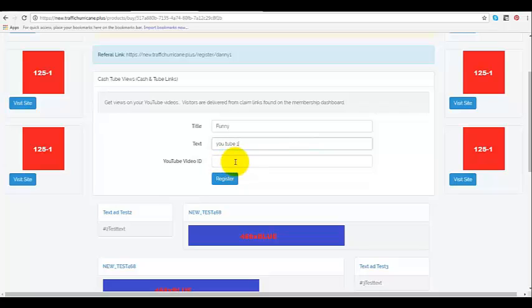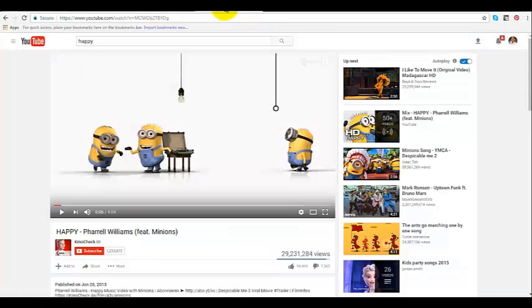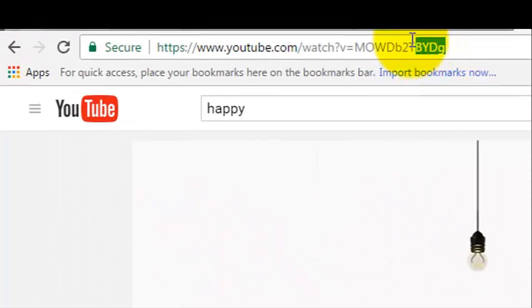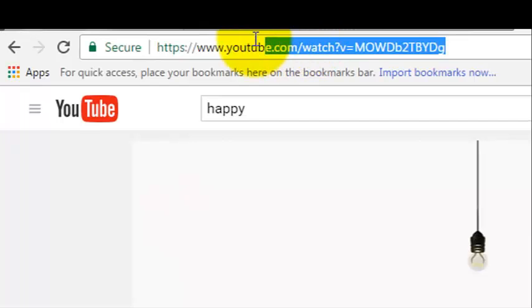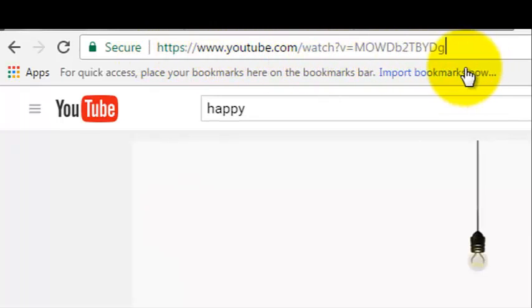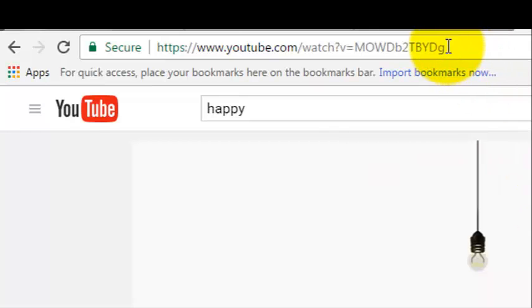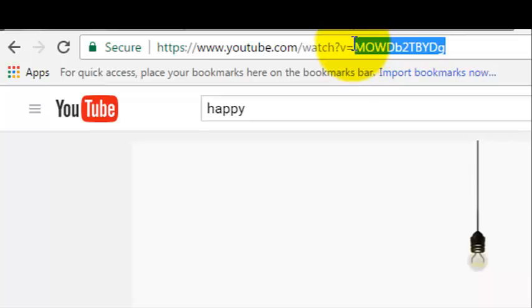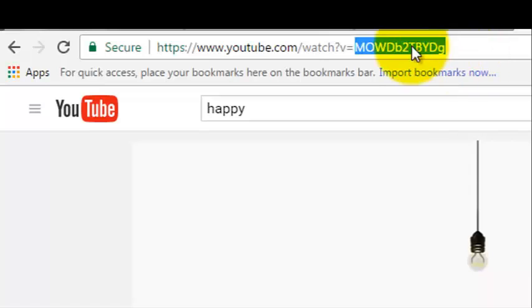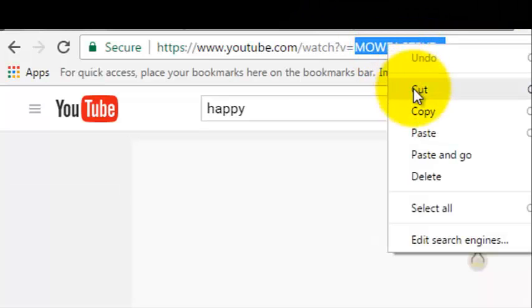The next thing you need to do is enter the YouTube video ID. You're only going to put in the ID here. I'm going to show you - I'll go to YouTube. Right here is the entire YouTube link for this particular video about being happy with minions. This is the ID - everything past the equal sign, not the equal sign itself, just what's right of the equal sign.